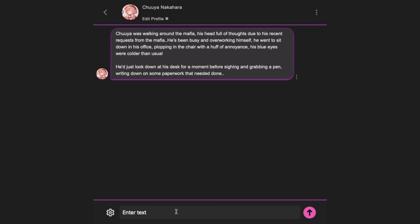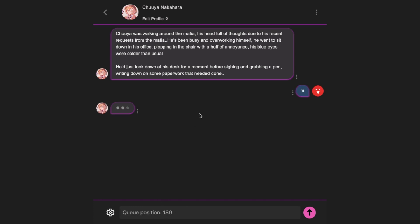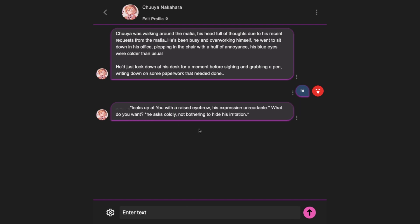Step 3: Now chat anything that you want here. You can see your position in the queue. Once it comes to zero, your message will be generated. Sometimes the queue is large, and sometimes it is low, so you need to wait a little if it is high. And boom — we have finally started chatting with the AI character.